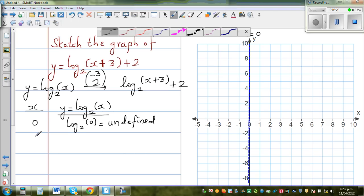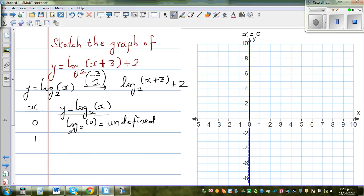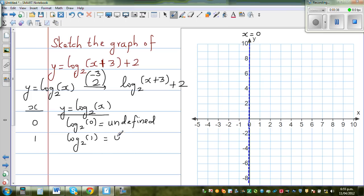If you take x = 1, the function becomes log base 2 of 1. Log is the inverse of the exponential function, so you're asking: 2 to which power gives you 1? Since 2 to the power of 0 equals 1, when x is 1, y is 0. When x = 2, this is log base 2 of 2 — 2 to which power gives you 2? That's 1, so the point is (2, 1).